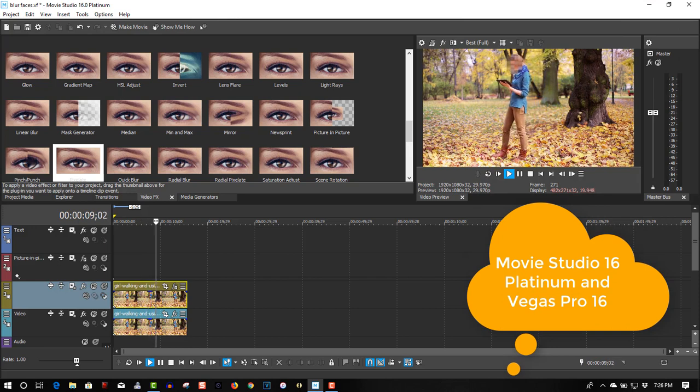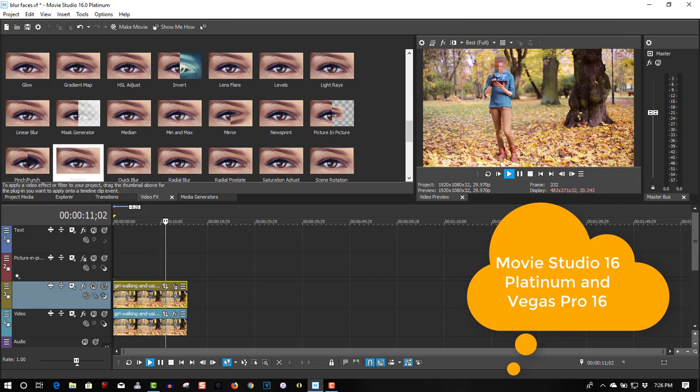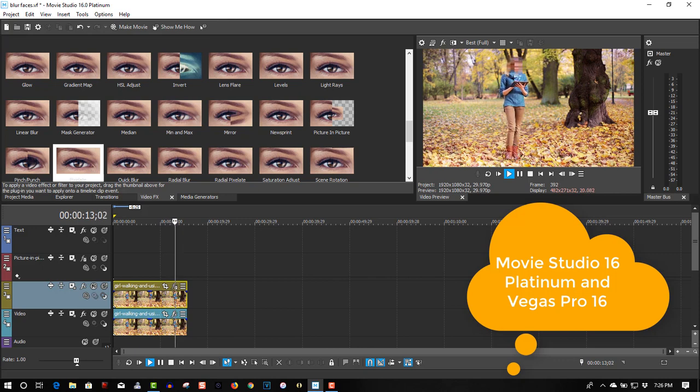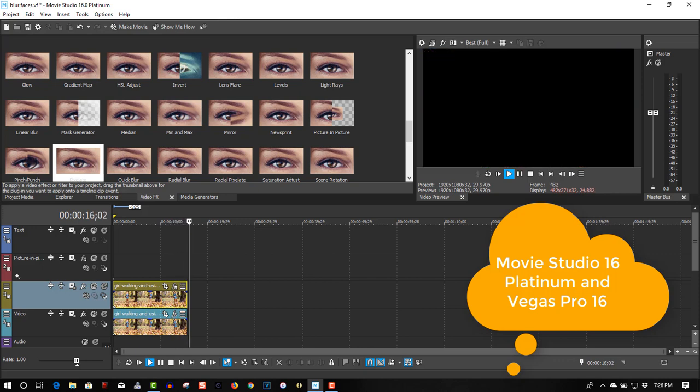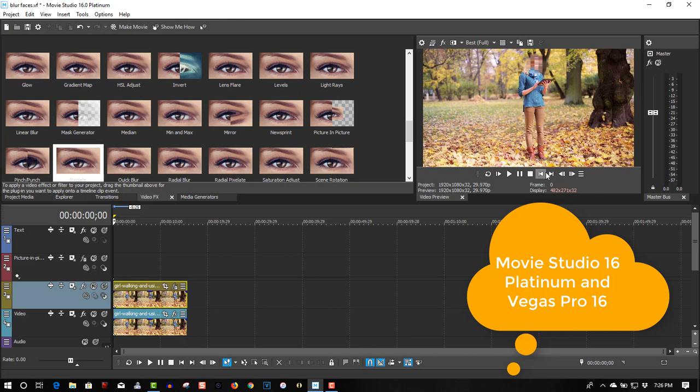This will work with Movie Studio 16 and Vegas Pro 16 as well. The exact same method for doing it is exactly the same way. So that's all you have to do to blur out faces in Movie Studio 16 or Vegas Pro 16.